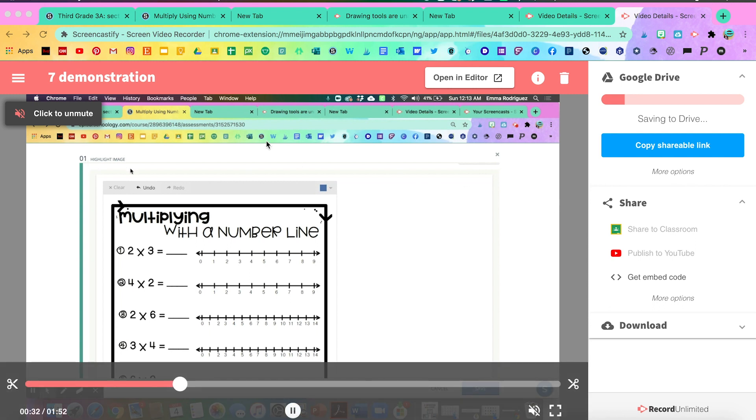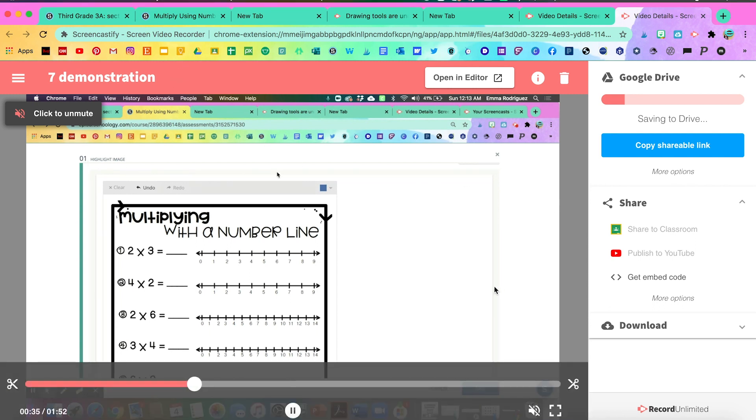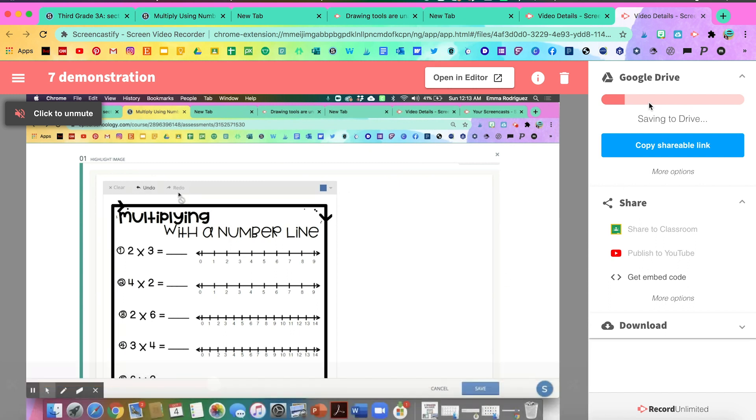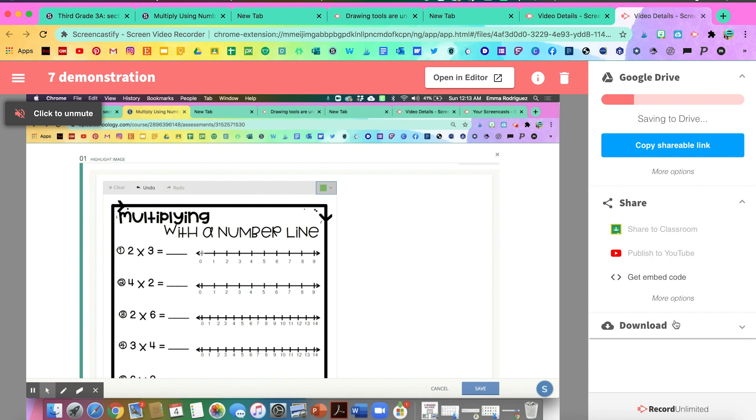Here you will see that you can go ahead and add a title to your demonstration and it'll automatically save to your Google Drive. So if you have your Google Drive connected, you can save it there. You can copy a shareable link. You can upload it to publish it to YouTube or share it to your Google Classroom. You can get an embedded code or you can just download it as an mp4. So there's many options of what you can do.